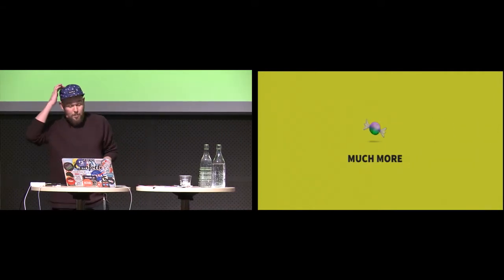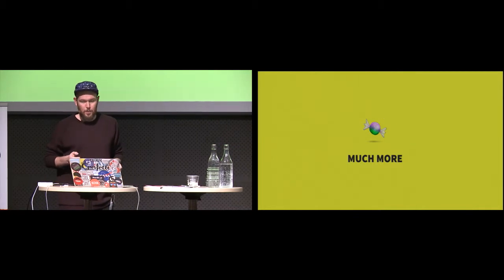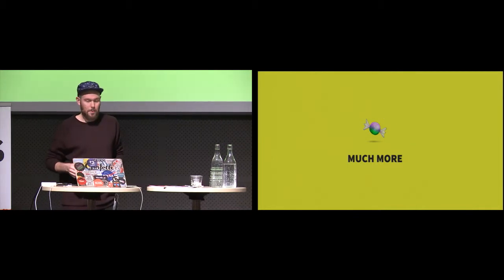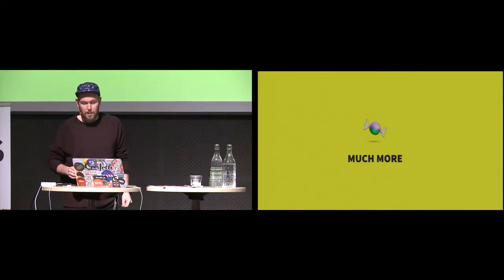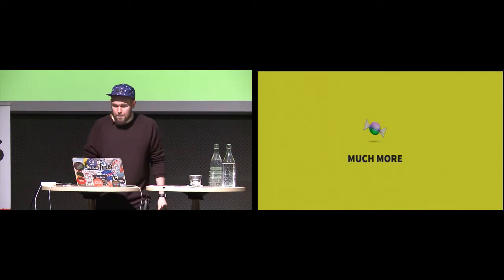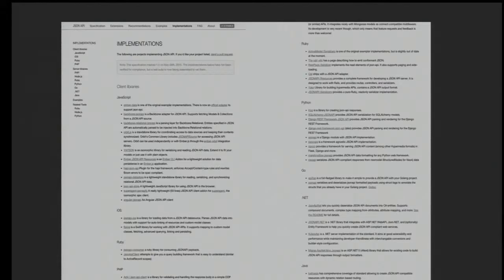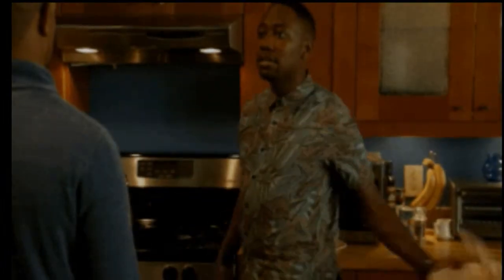JSON API contains a lot more than I've covered. There are many implementations to choose from — this isn't even the most recent list. You can probably find one in your favorite language; the Java implementation is in there too. Really cool stuff.